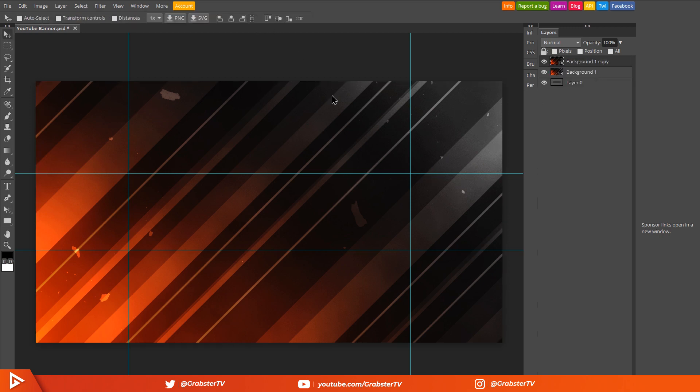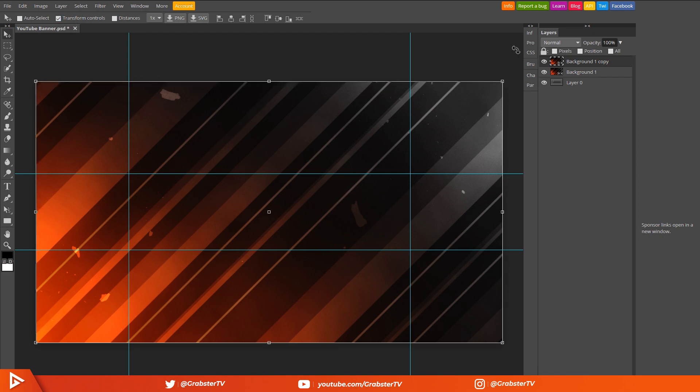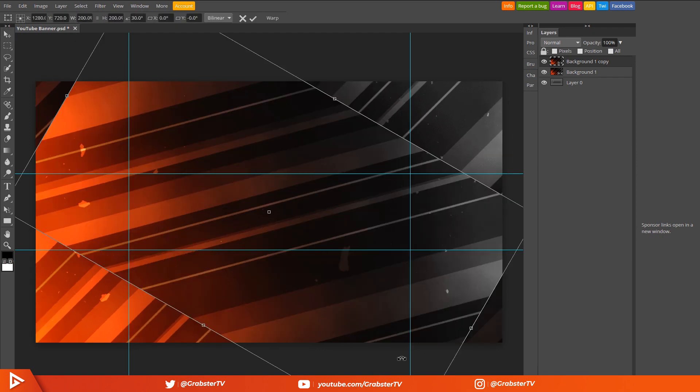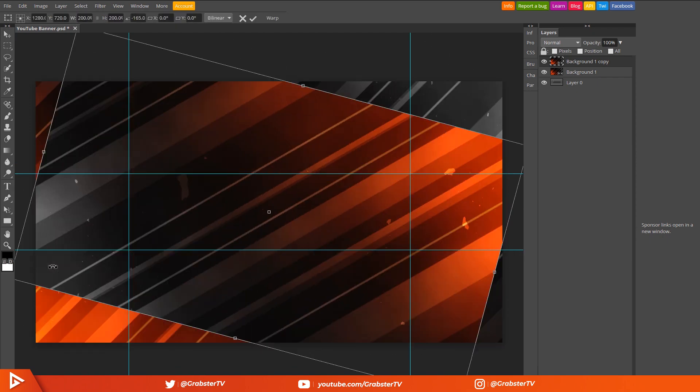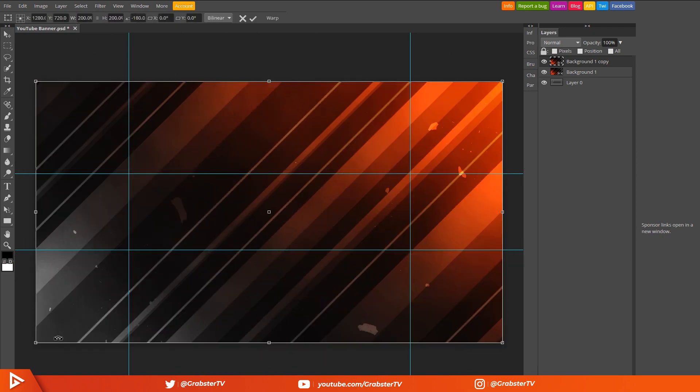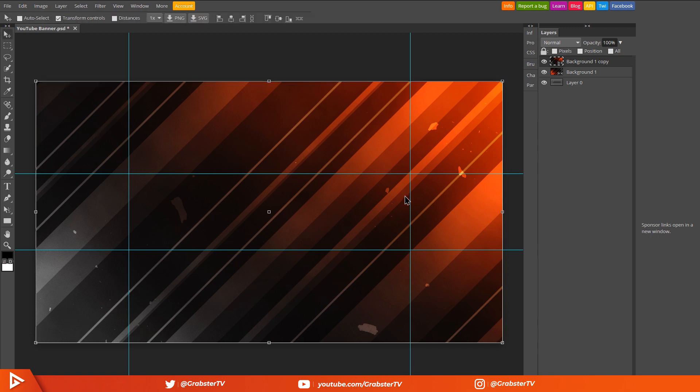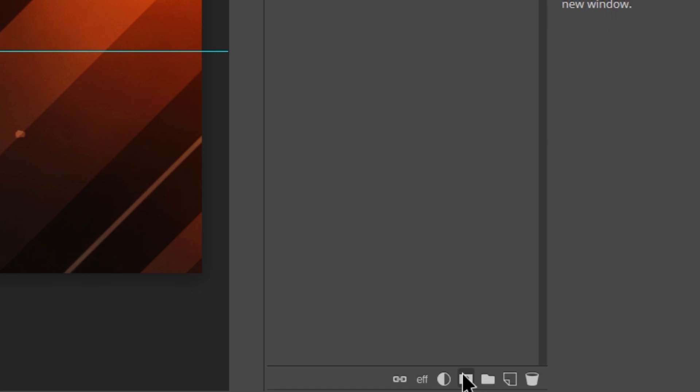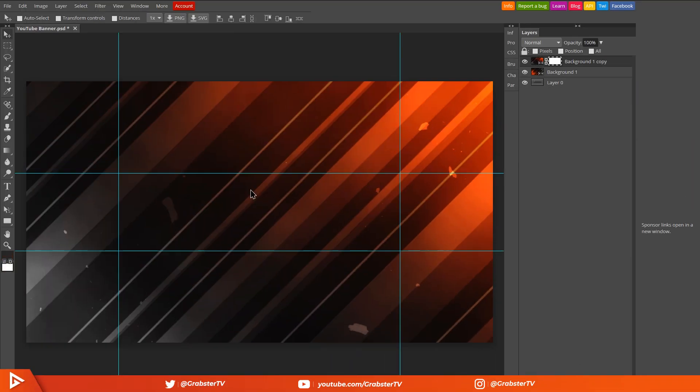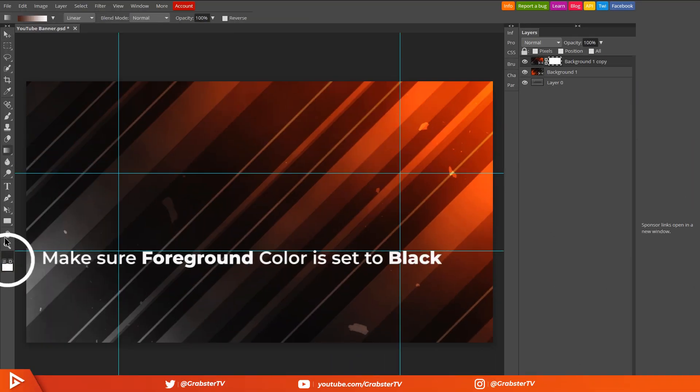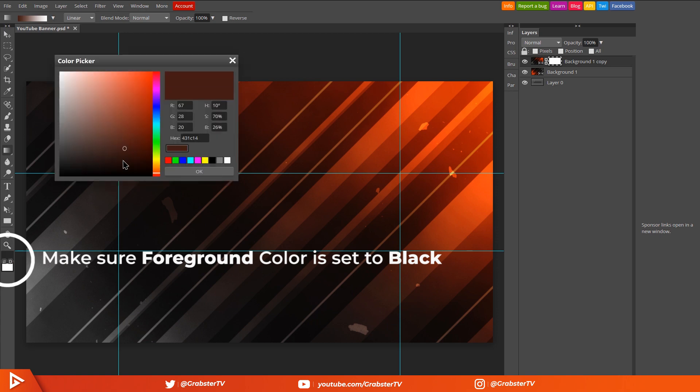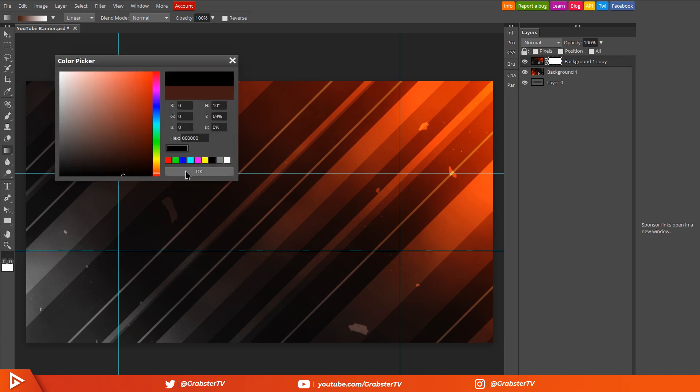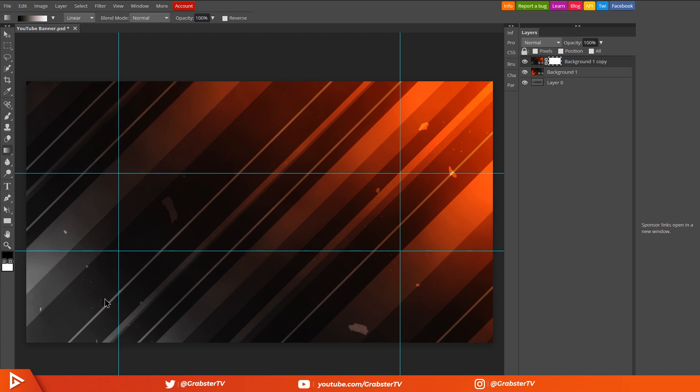Press Ctrl+J or right-click on the layer and select Duplicate Layer. Then enable transform controls, click and drag clockwise while holding down Shift, then hit Enter to rotate the image.